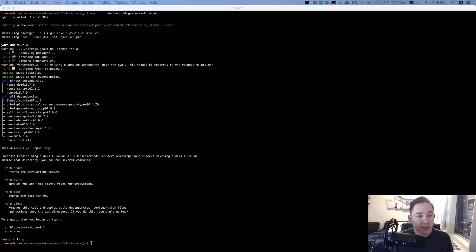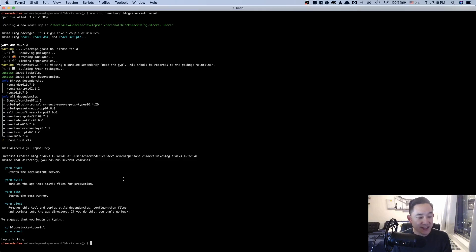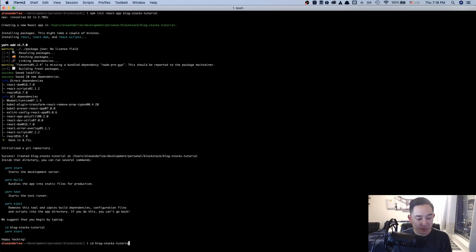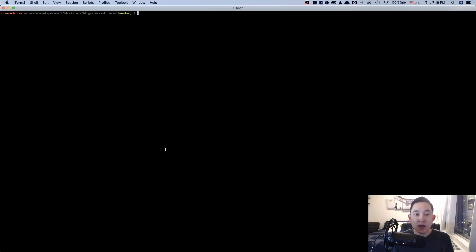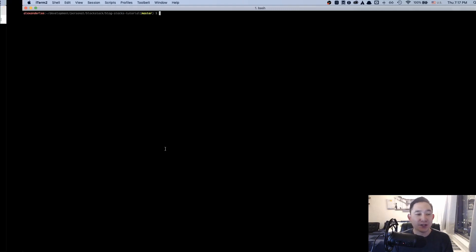After creating my blogstackstutorial folder via Create React app, I'm going to cd into that specific folder. Going back to our slide, I want to install a couple of libraries that will make our development a little bit easier, as well as necessary libraries to utilize the blogstack library.